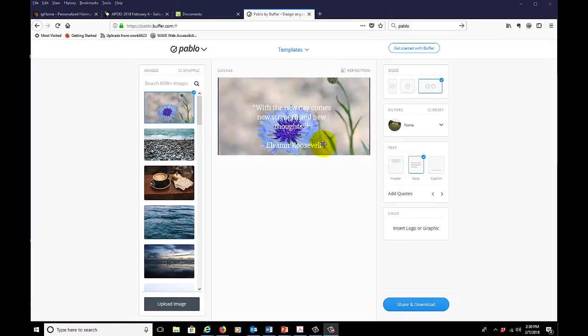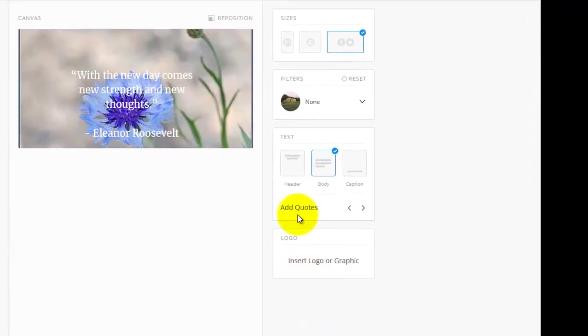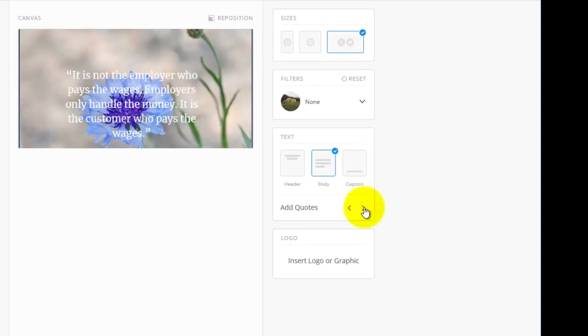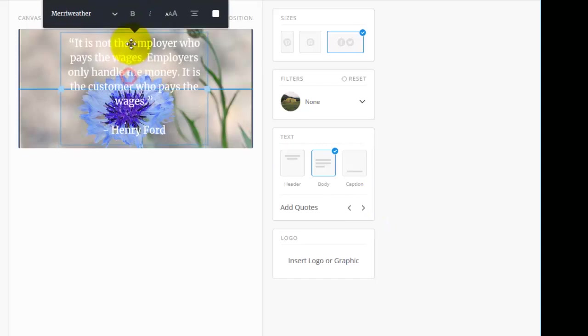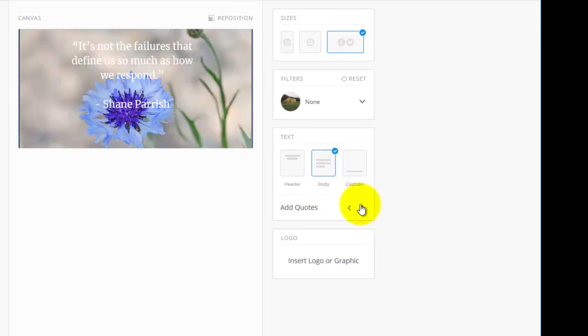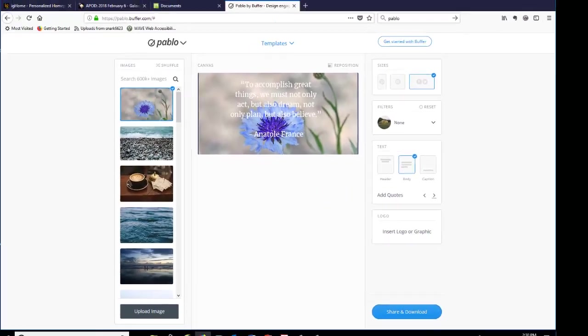If you want a pithy quote to work with when you're posting to social media, the add quotes option is right down here. And by using these little arrows, you can get quotes by Mary Oliver. If you move this up, this is by Henry Ford, Shane Parrish, and so on. So there are some handy little quotes. If you need some suggestions on what to put on your social media post.